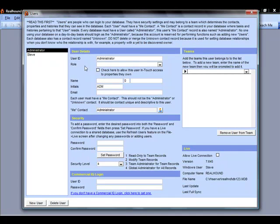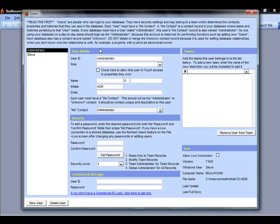Now on the screen that appears, there's a Read This First section up at the top. Please do read that information. It's very important information about things to do and not to do, and we'll provide you with some good information about things to make sure you set up your users appropriately.